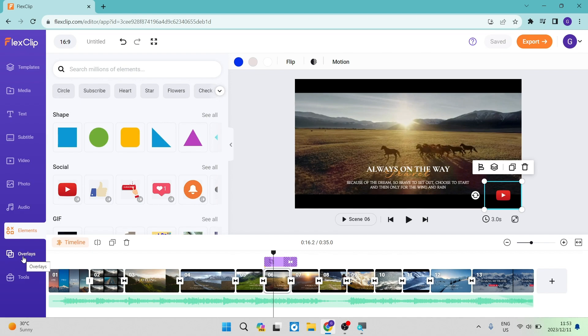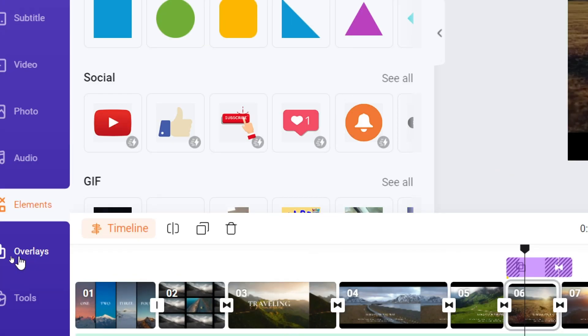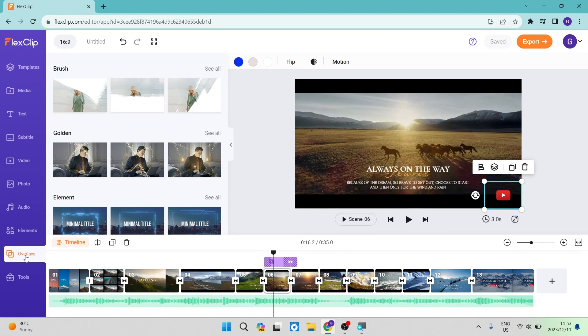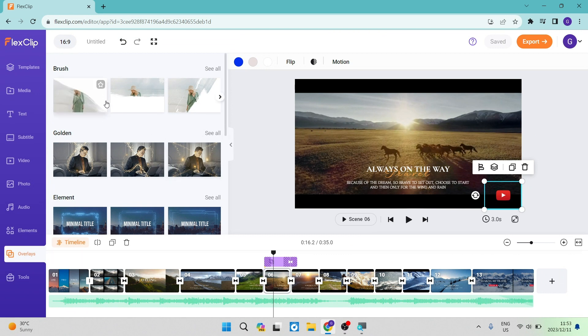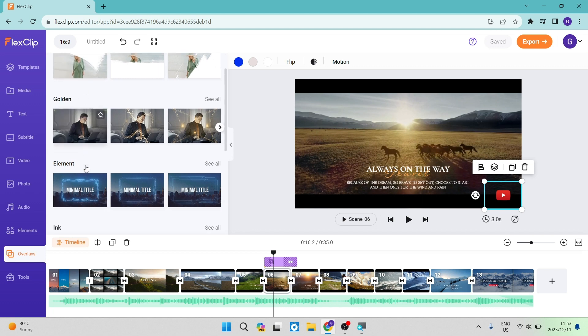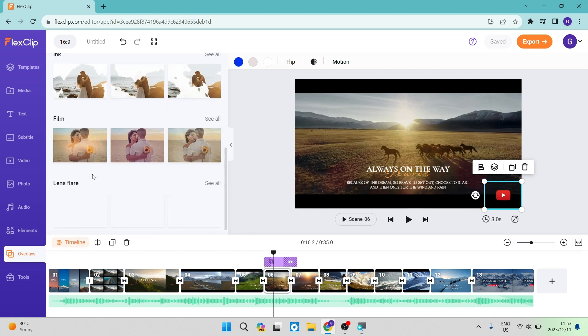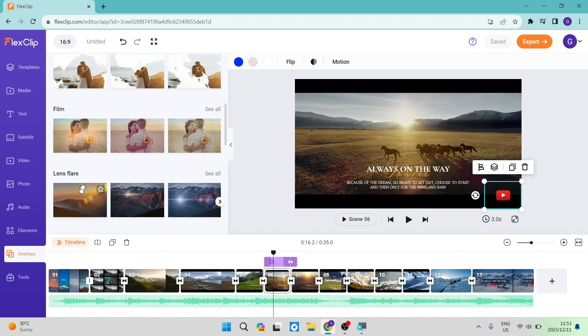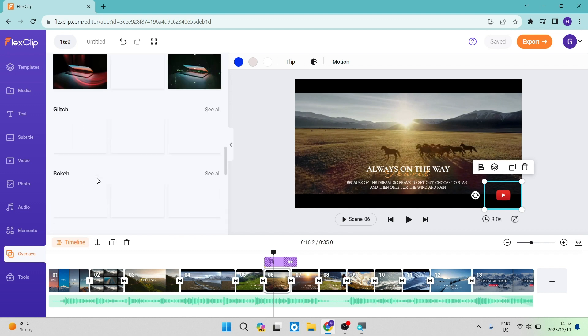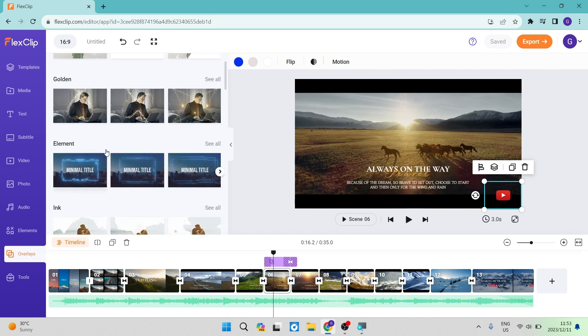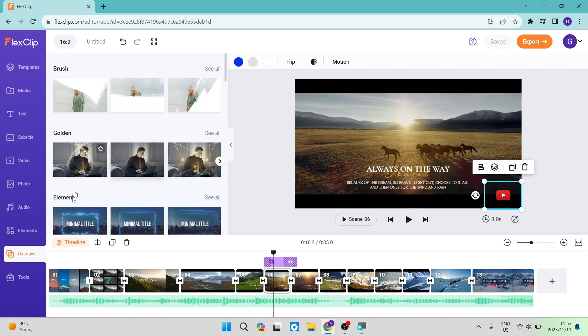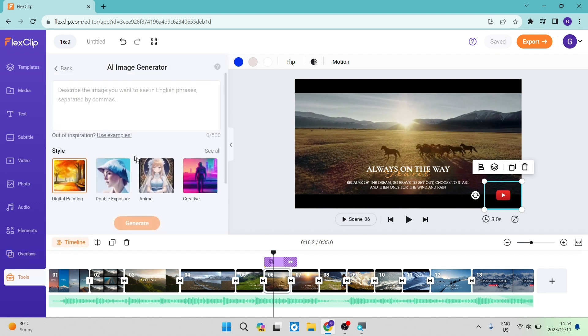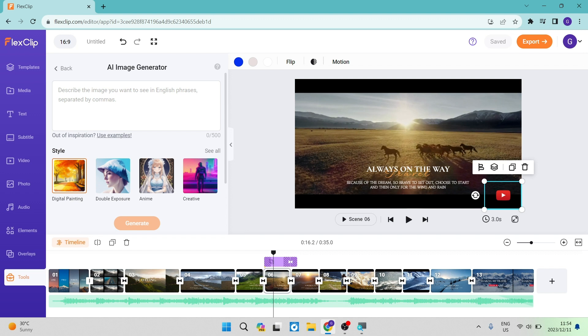Some of the other options on the toolbar: you have overlay, which is great because you can overlay one of these effects such as the brush. There are golden overlays, additional elements, ink, film, and many more options. Going down to the last item, the tools, it's actually the AI image generator. Again, you can enter in some text and create images using their AI bot.